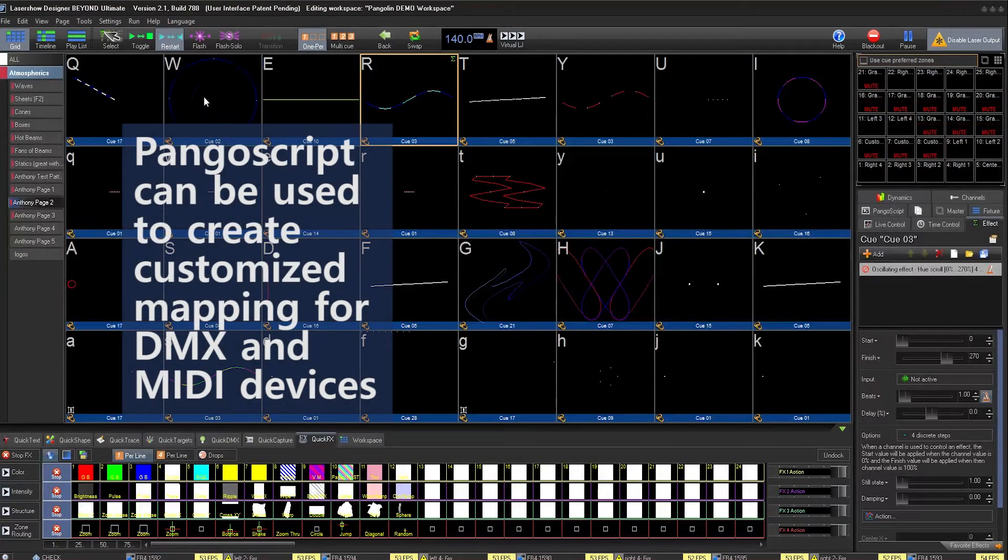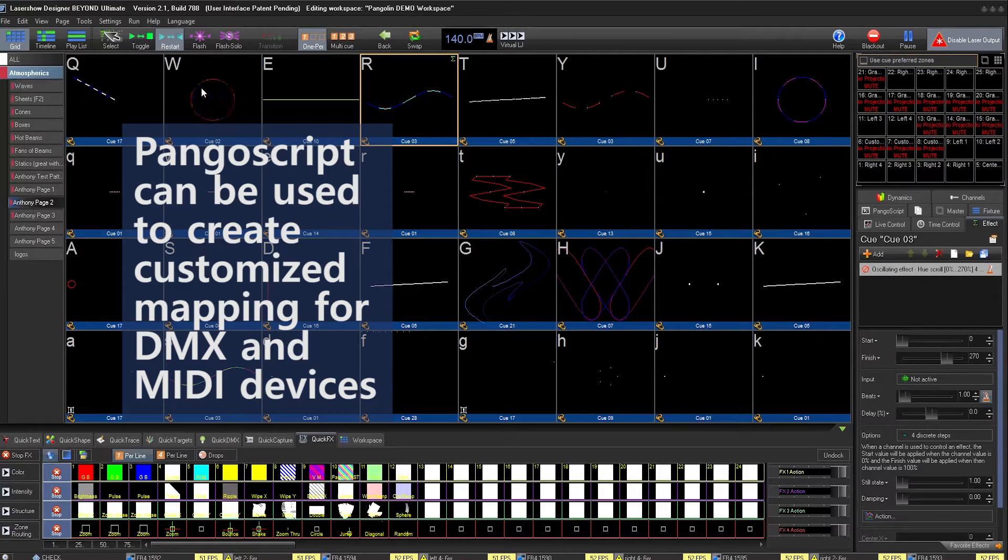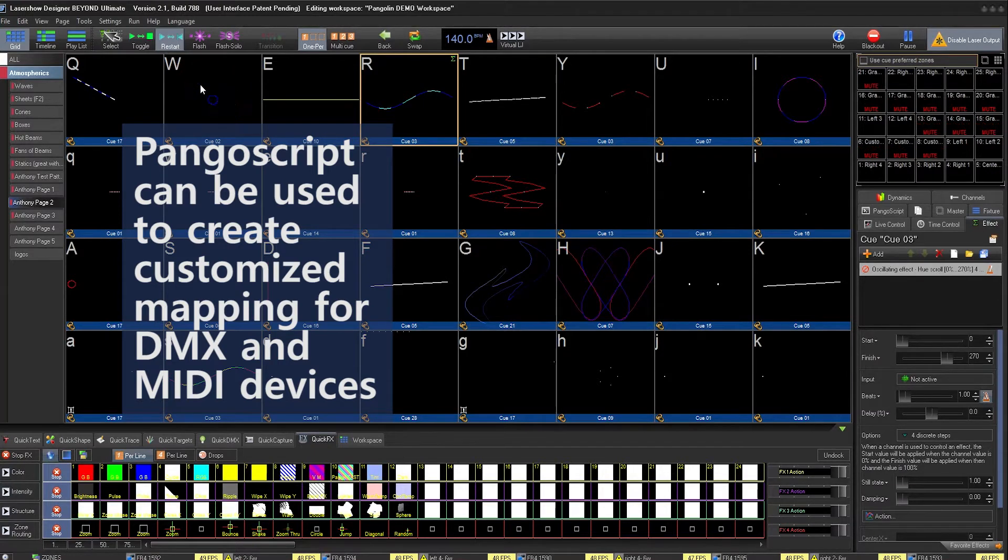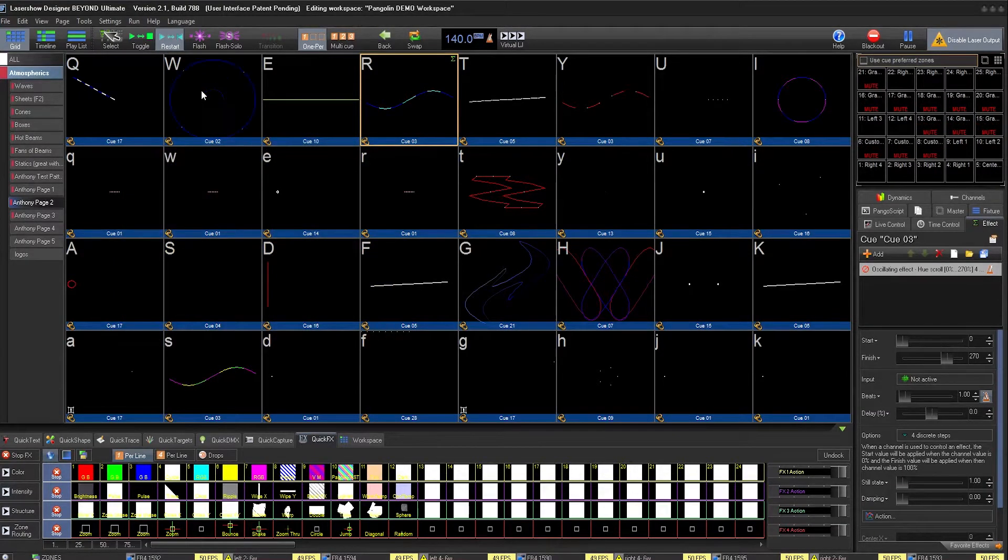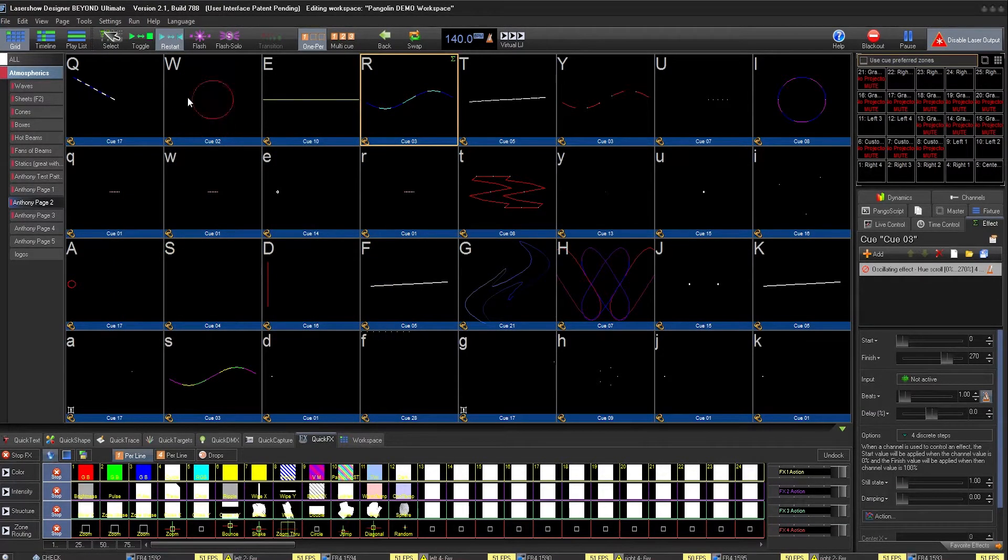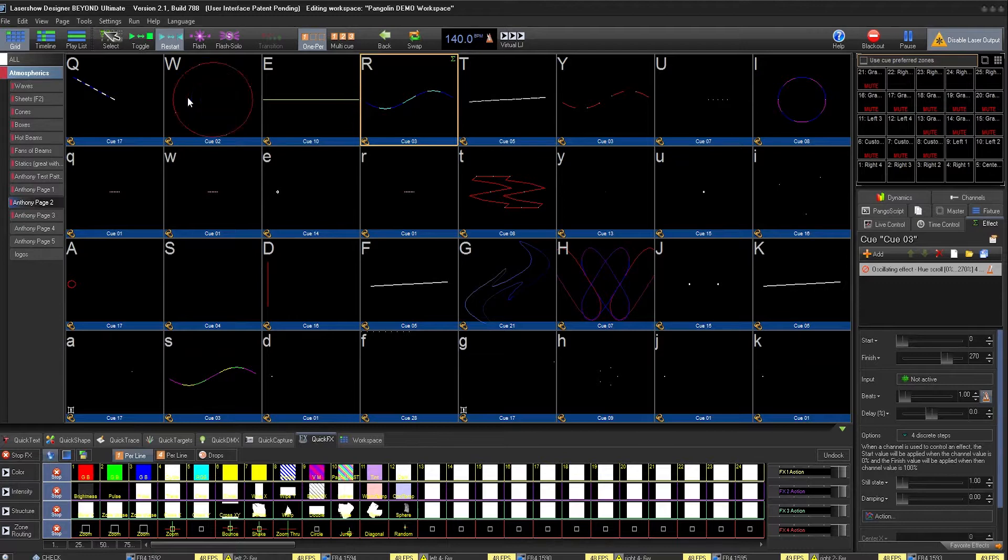You can use PangoScript to create maps for any MIDI or DMX device. BEYOND comes with a variety of preset PangoScripts already available, so setup for your MIDI device is easy.